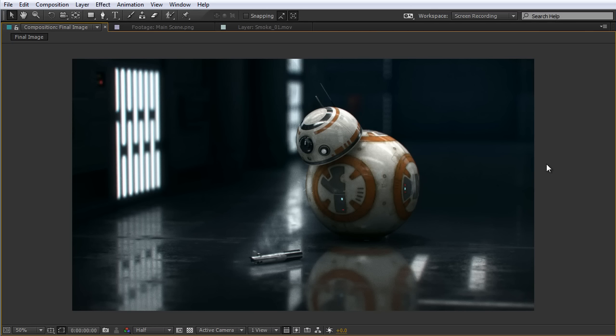That's everything that went into creating this scene with BB-8. Hopefully you enjoyed this breakdown and picked up some tips. If you have any other questions, post them in the comments and I'll get back to you. This has been Charles Rager for Tuts Plus. Thanks for watching, I'll see you next time.